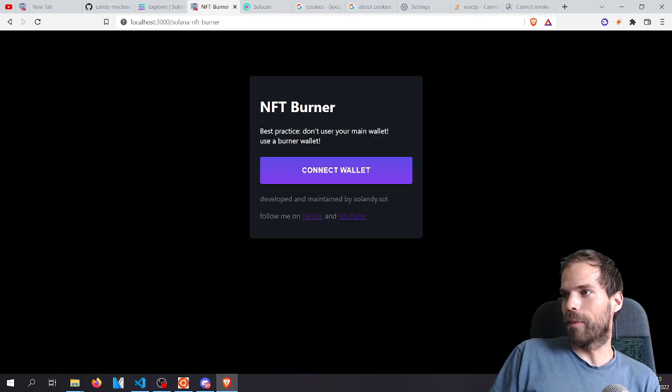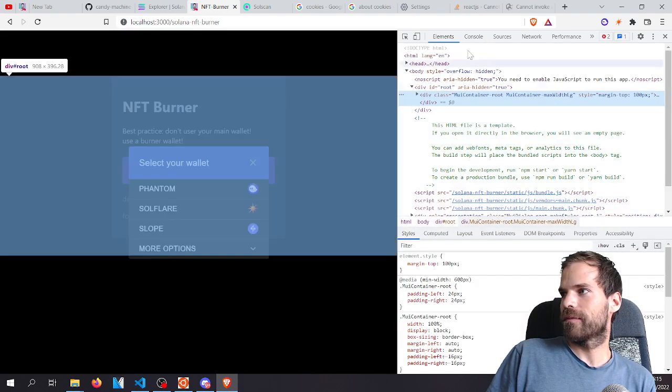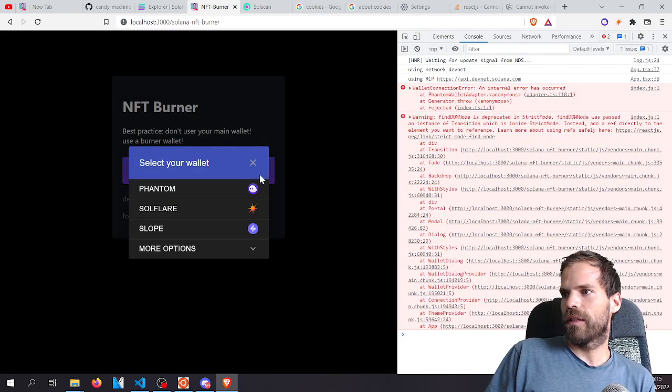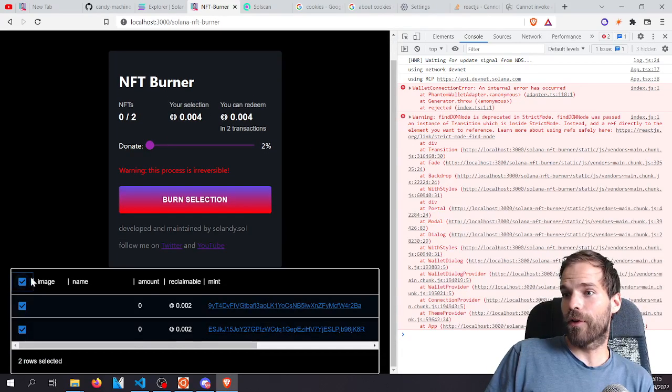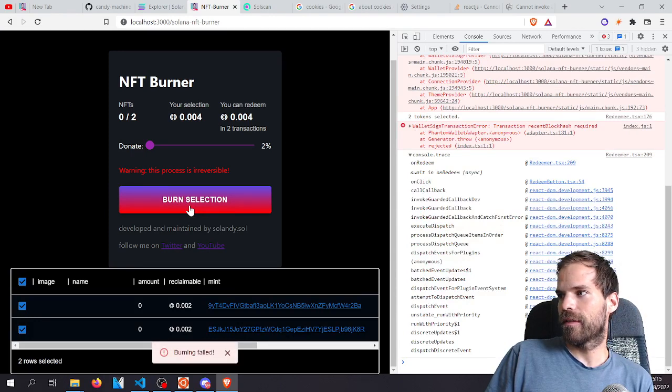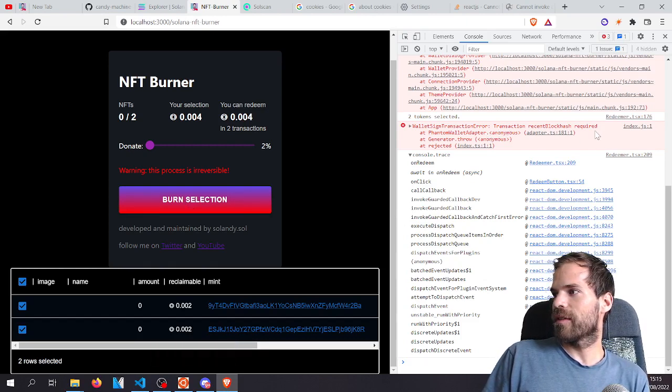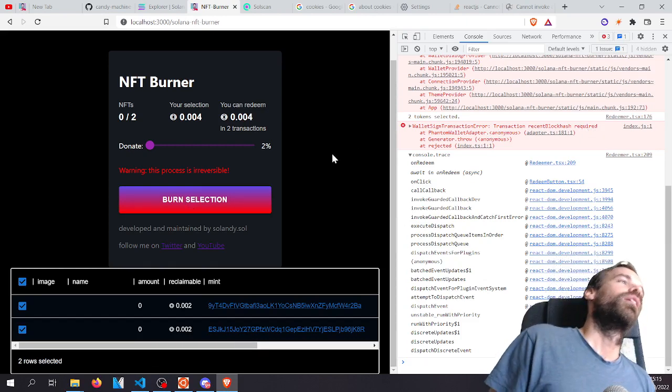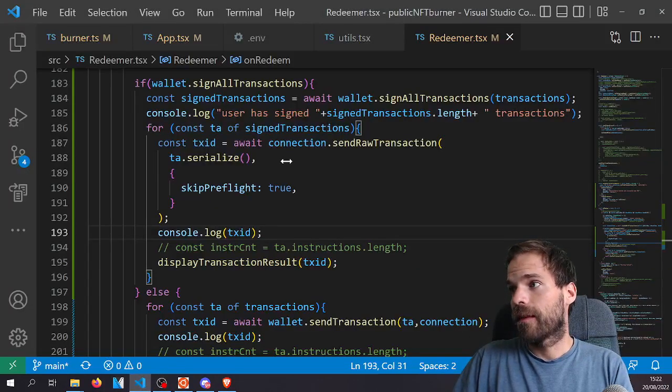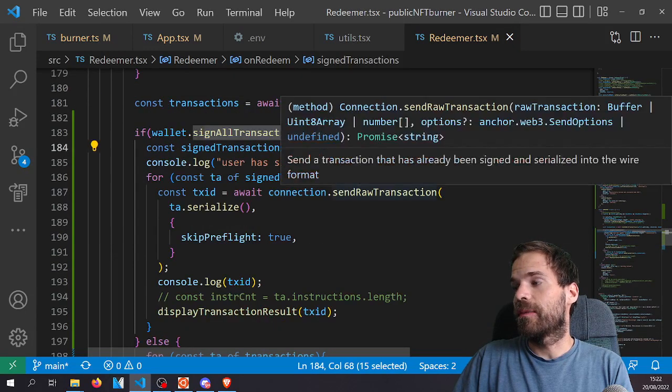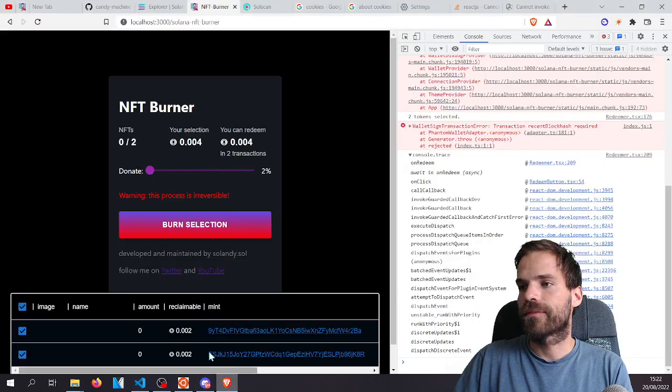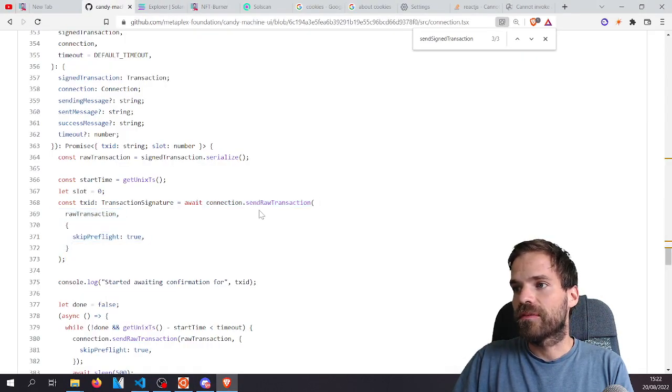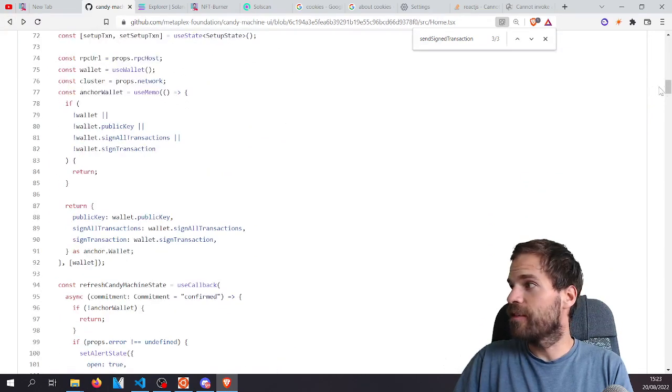An error has occurred. So both of those burn. It already fails before. Transaction recent block hash required. Oh, come on. So I was hoping that this will just provide the block hash, but it does not apparently. So how is it done here? We need to provide the block hash before signing, I assume, because otherwise it's invalid.